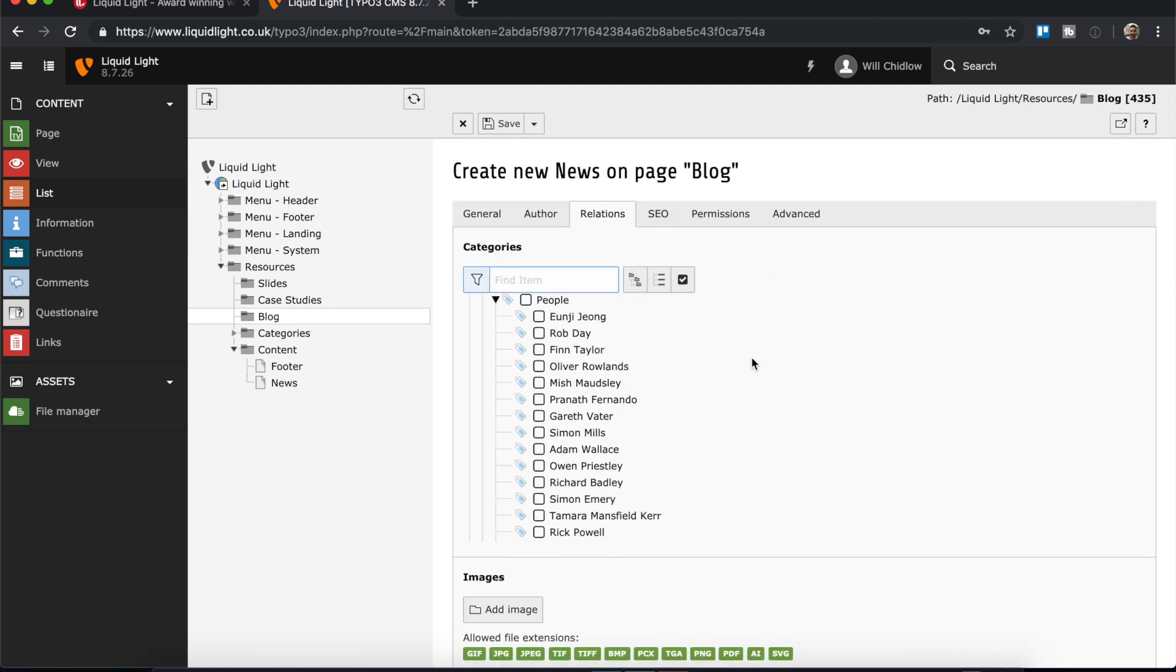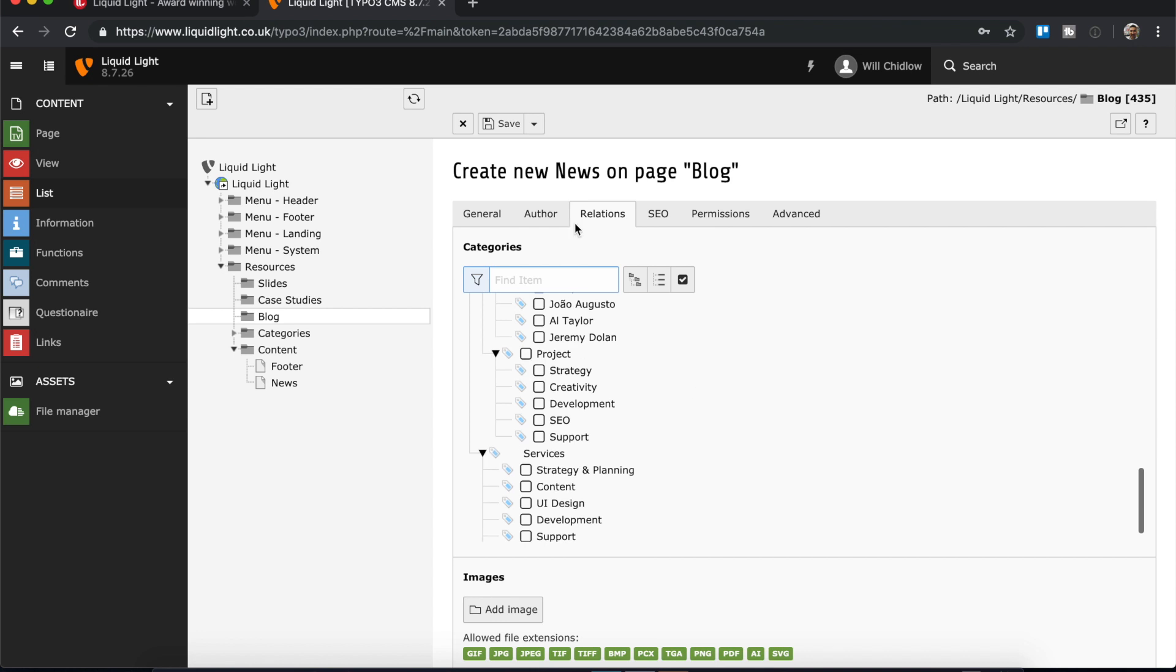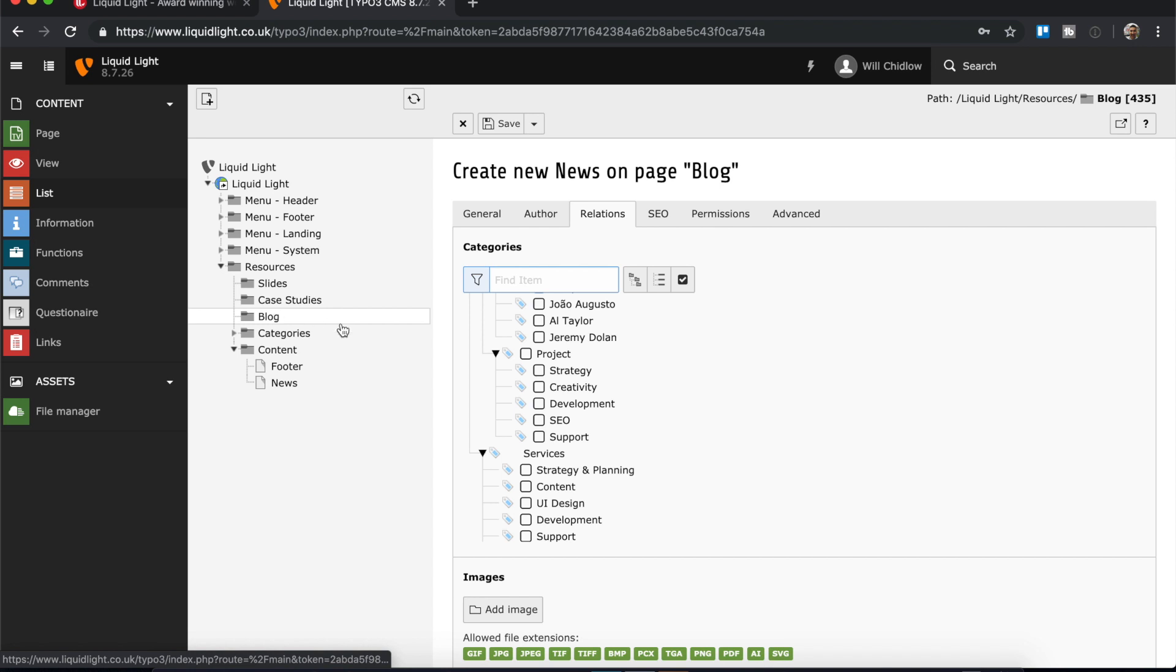So that is in its most basic sense how you add a news record in TYPO3. This is obviously the blog that I've focused on. If you are adding records for different things, different catalog models, then of course the options presented to you will be different. But the basic structure of how we've done this will be the same.